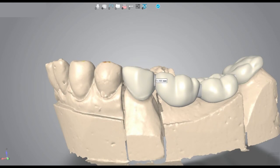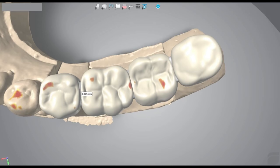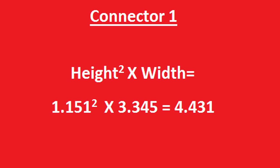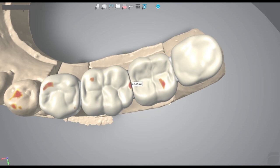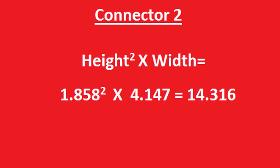This is the first connector which has a height of 1.151 mm according to the software and it has a width of 3.345 mm. So now we multiply the square of the height with the width to get a value which is 4.431. This value is less than 27, which means that this connector is not strong enough for the bridge to be successful. Let's have a closer look at the second connector now. It has a height of 1.858 mm and it has a width of 4.147 mm. So when we calculate again, we multiply the square of the height with the width to get a value which is 14.316. Again this connector is very weak because this value is less than 27.